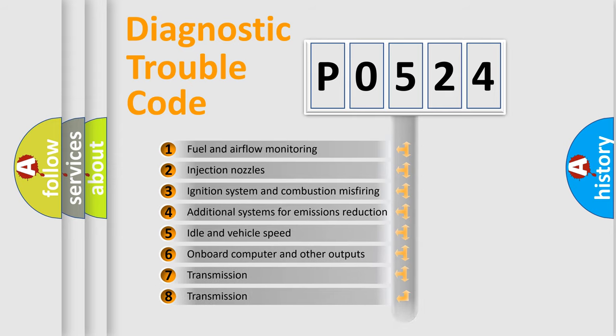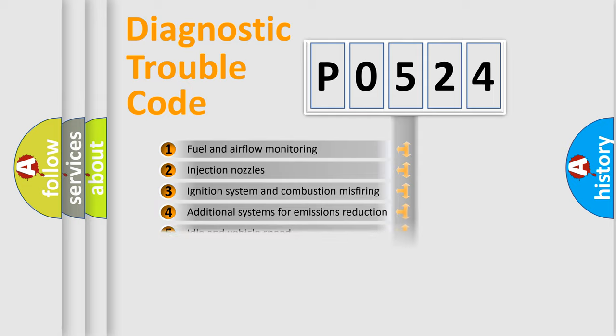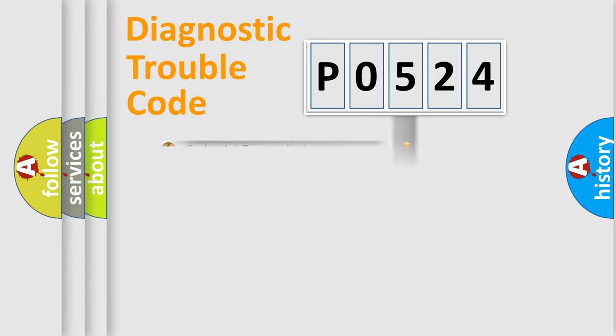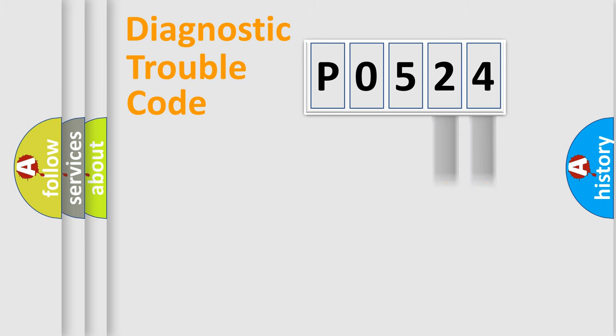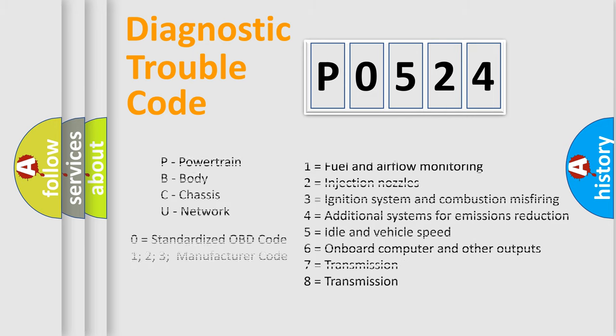The distribution shown is valid only for the standardized DTC code. Only the last two characters define the specific fault of the group. Let's not forget that such a division is valid only if the other character code is expressed by the number zero.